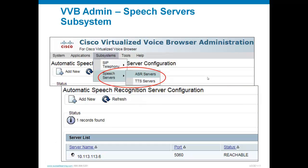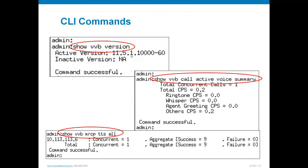That's basically it from the VB admin interface. Under Tools, there's a plug-in for RTMT to gather log files and reporting. We'll probably have a separate video on reporting configuration for the VB. There are also command-line options — like other Linux-based Cisco systems such as Call Manager, you'd use secure shell to access the server. Most show commands are standard for Linux-based platforms, plus a couple of show VVB-specific commands.